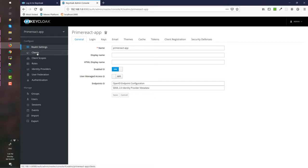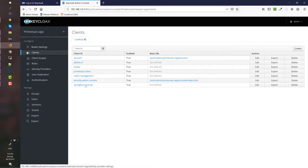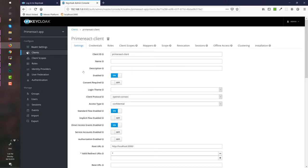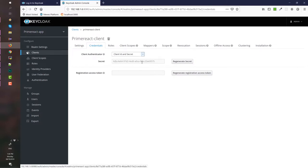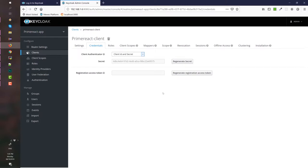Make sure that you have under clients, you have prime-react-client and the access type should be confidential. Also, make sure that you have a secret key under credentials because sometimes it's not auto-generated. You have to regenerate the secret if that is the case.